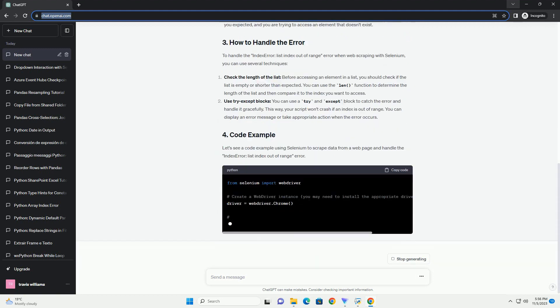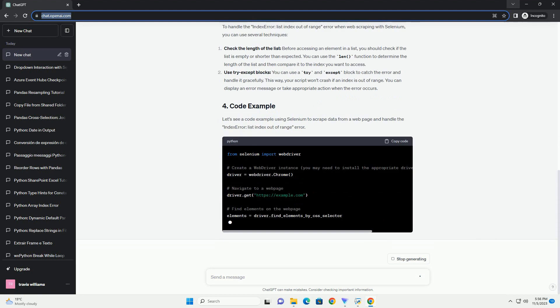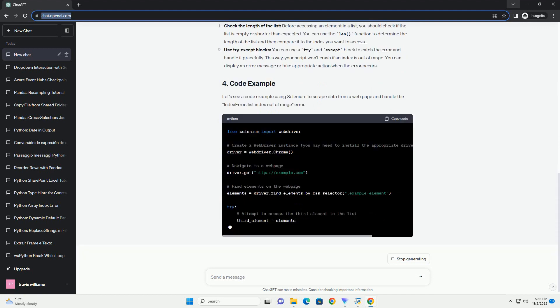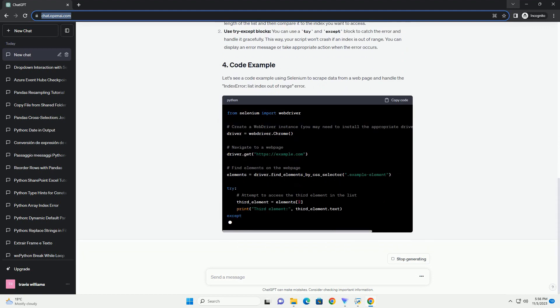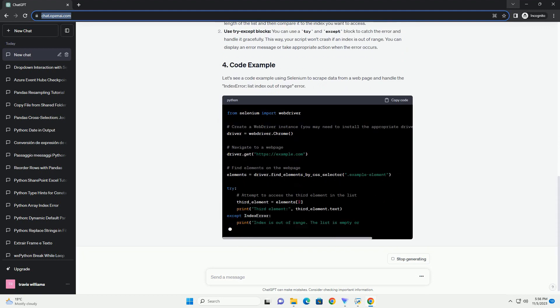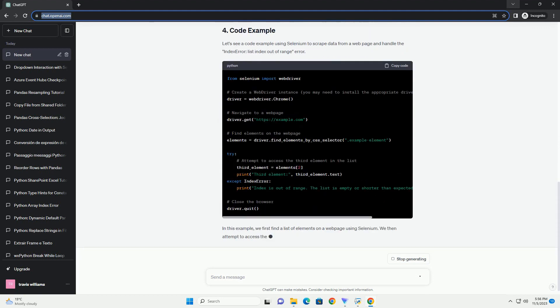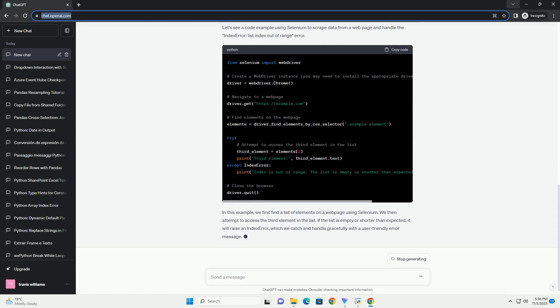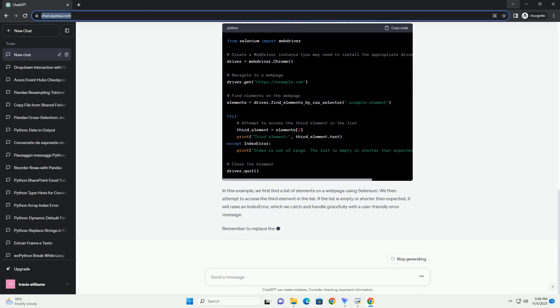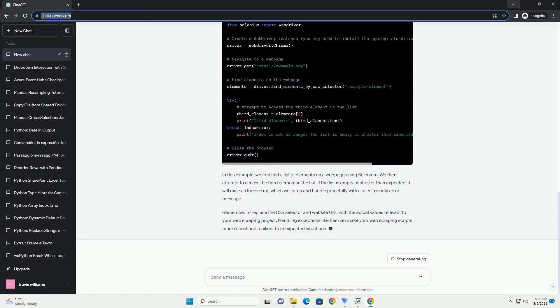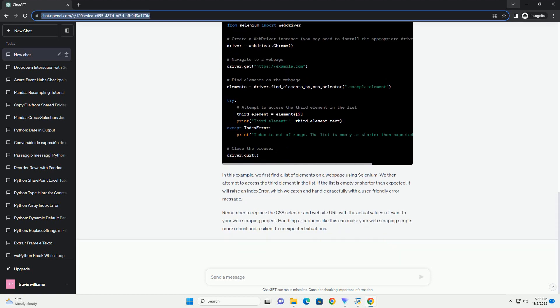Let's simulate a scraping scenario using Selenium in Python to demonstrate the IndexError. In this example, attempting to access titles[i+1] in the loop will cause an IndexError when i reaches the maximum value, because i+1 will be out of the range of the list.